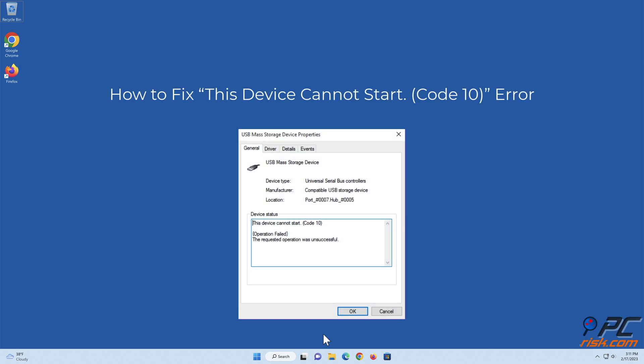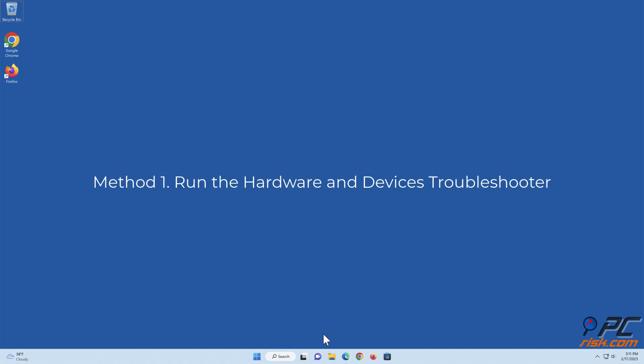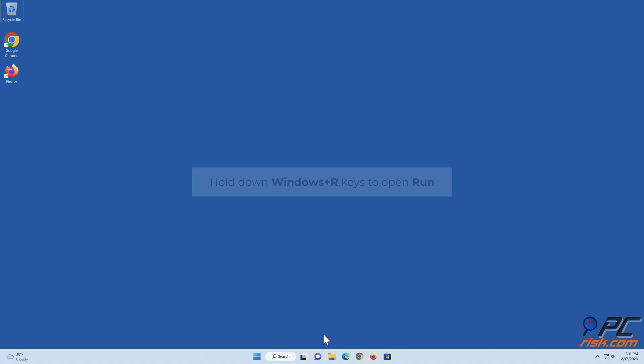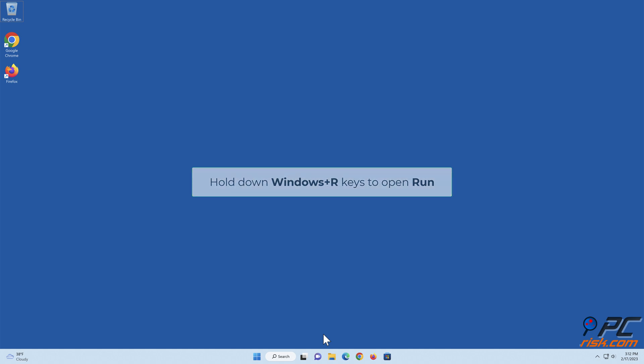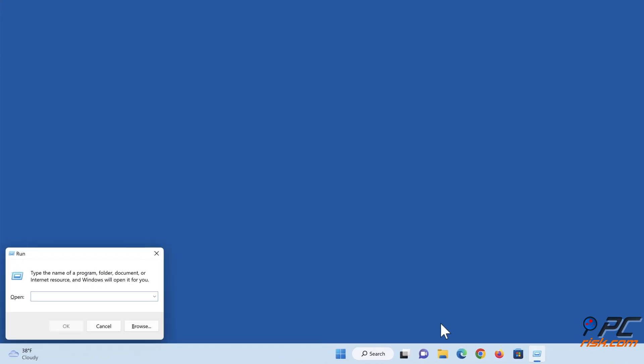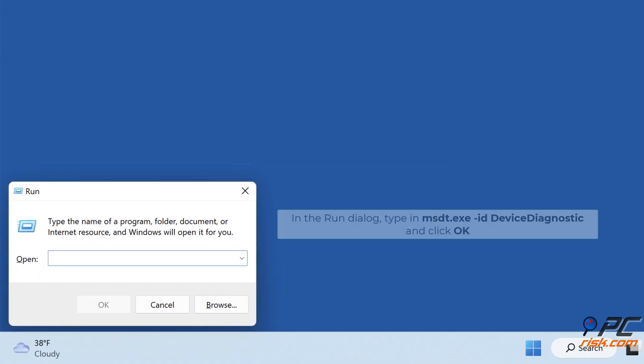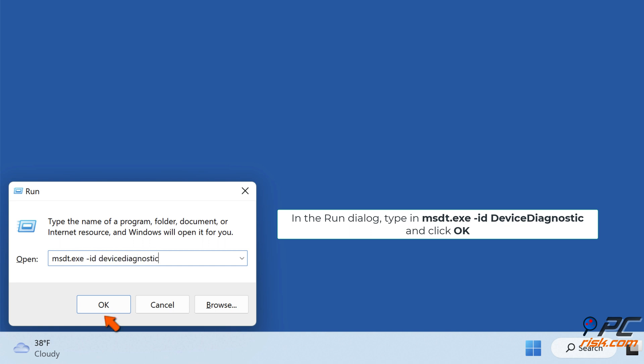How to fix this device cannot start code 10 error. Method 1: Run the hardware and devices troubleshooter. Hold down Windows plus R keys to open Run. In the run dialog, type in msdt.exe-id device diagnostic and click OK.